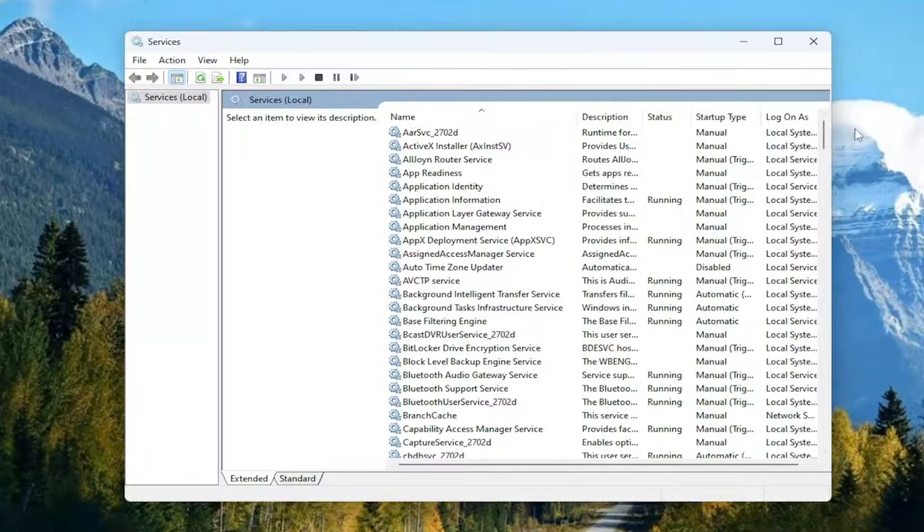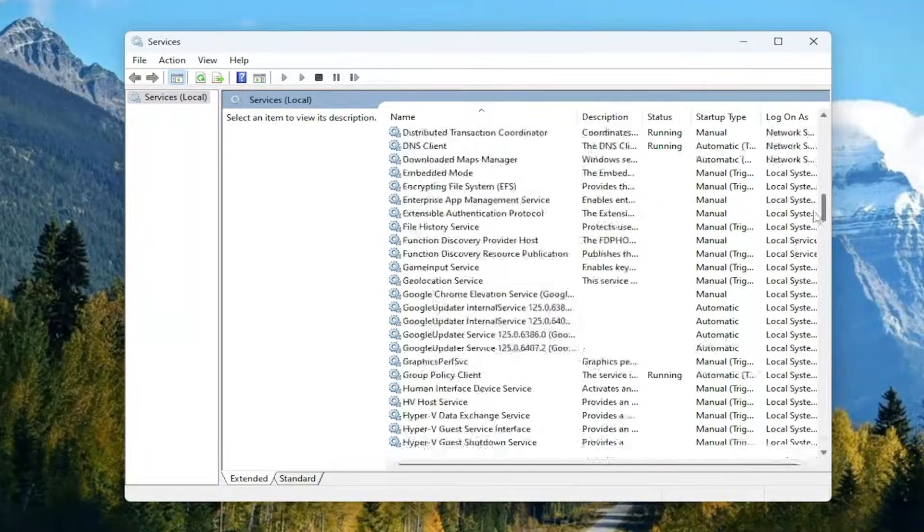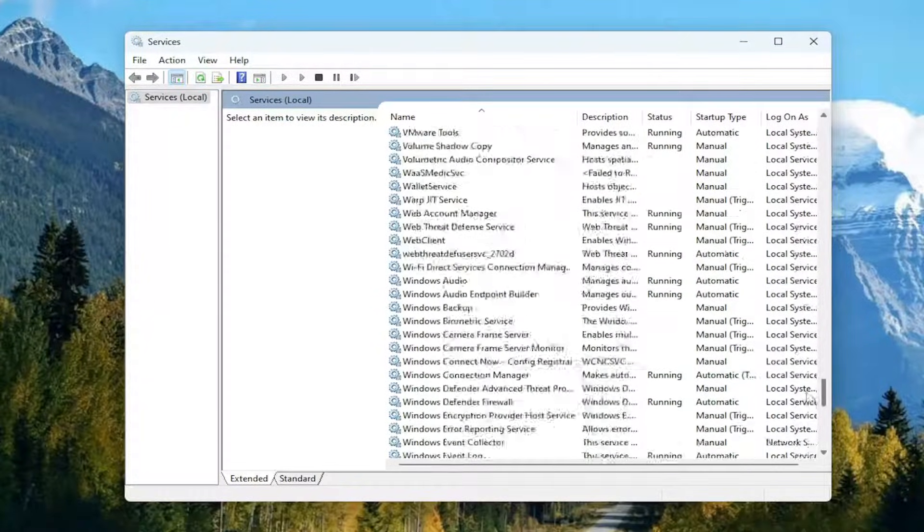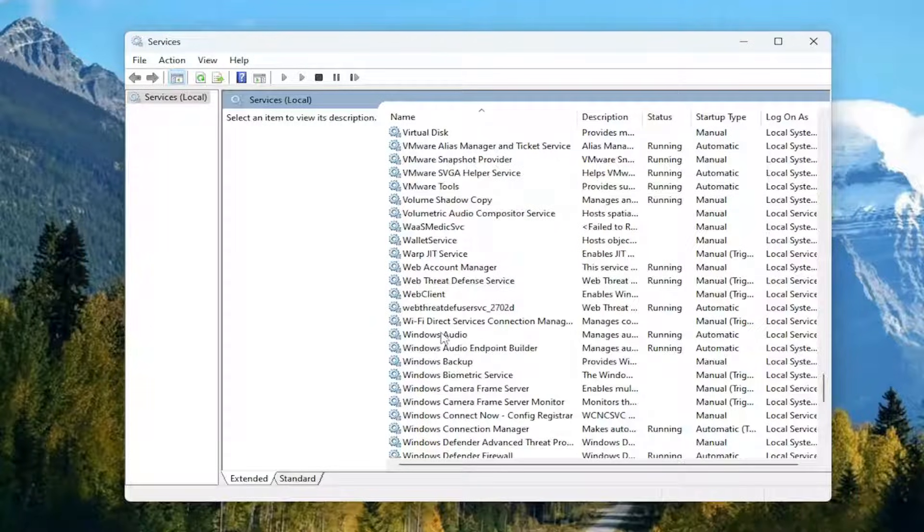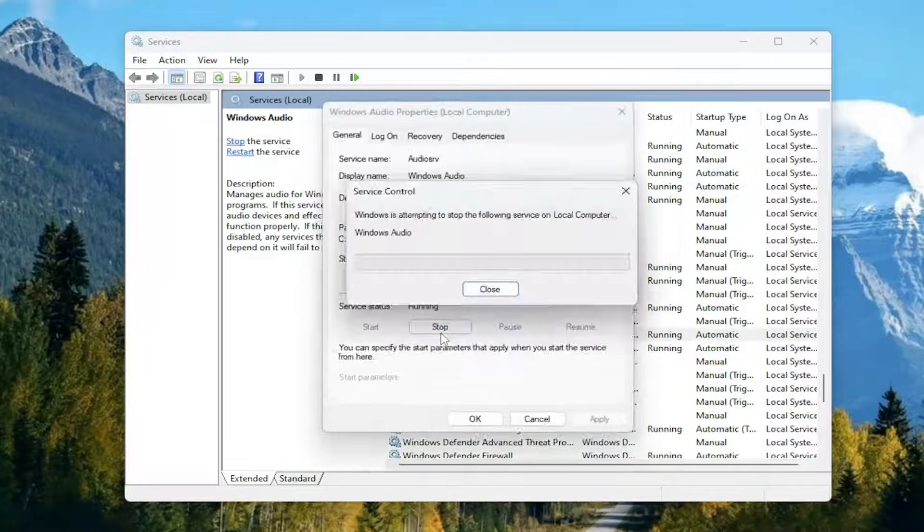Now you want to go down to the Windows audio service, locate it, and double click on it.